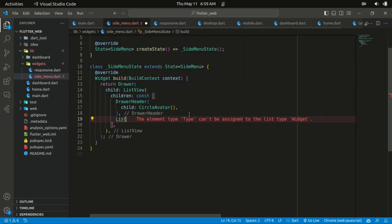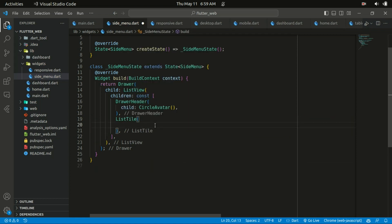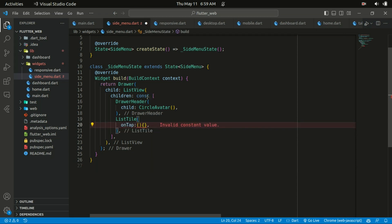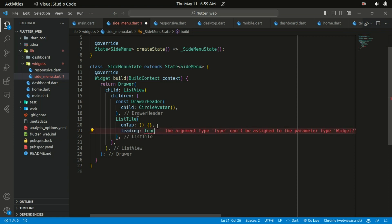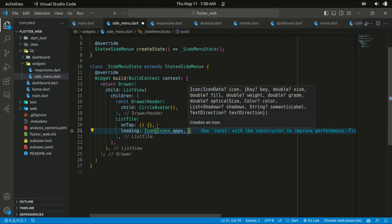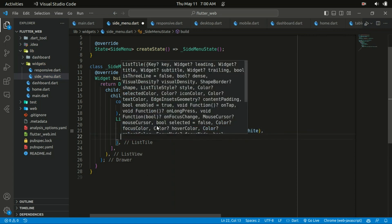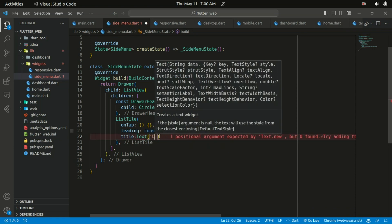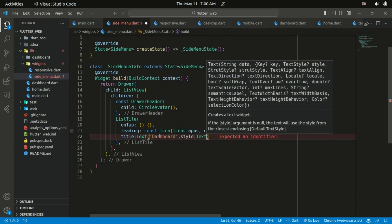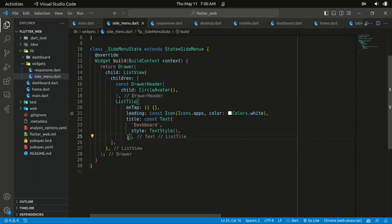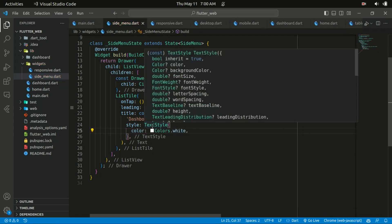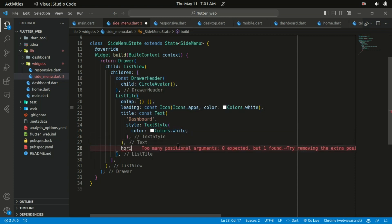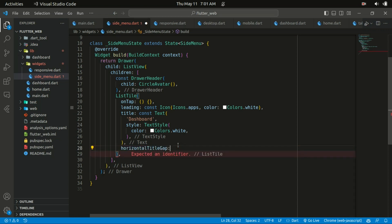Below the drawer header is going to be a ListTile. It takes an onTap callback that gets called when you click the tile — we need to get rid of the const here. It also takes a leading widget, which is going to be an Icon — the apps icon — and we give it a color of white. The title is going to be a Text widget with the text 'Dashboard'. We can change the text color to white using a TextStyle.